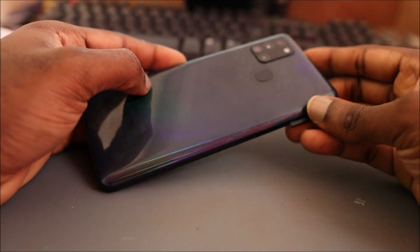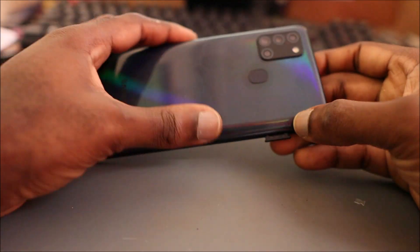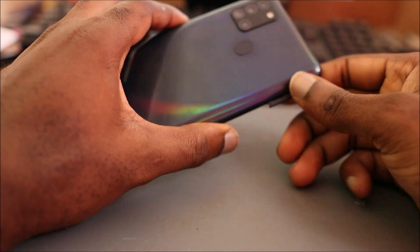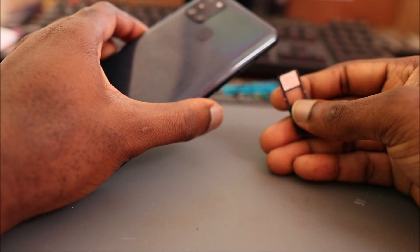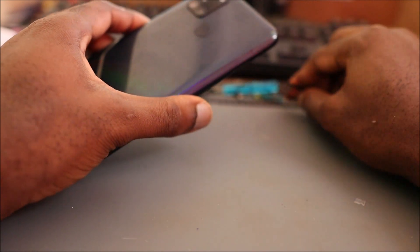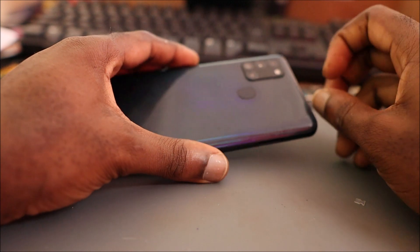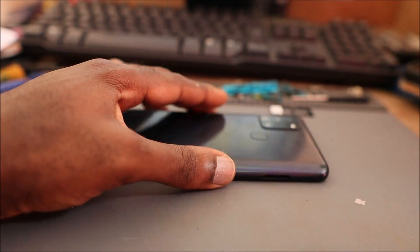Hi guys, Lens here. In this video we are going to do a port replacement for this A21s. The first thing you want to do is remove the SIM because we are going to use heat and it can damage the SIM card.